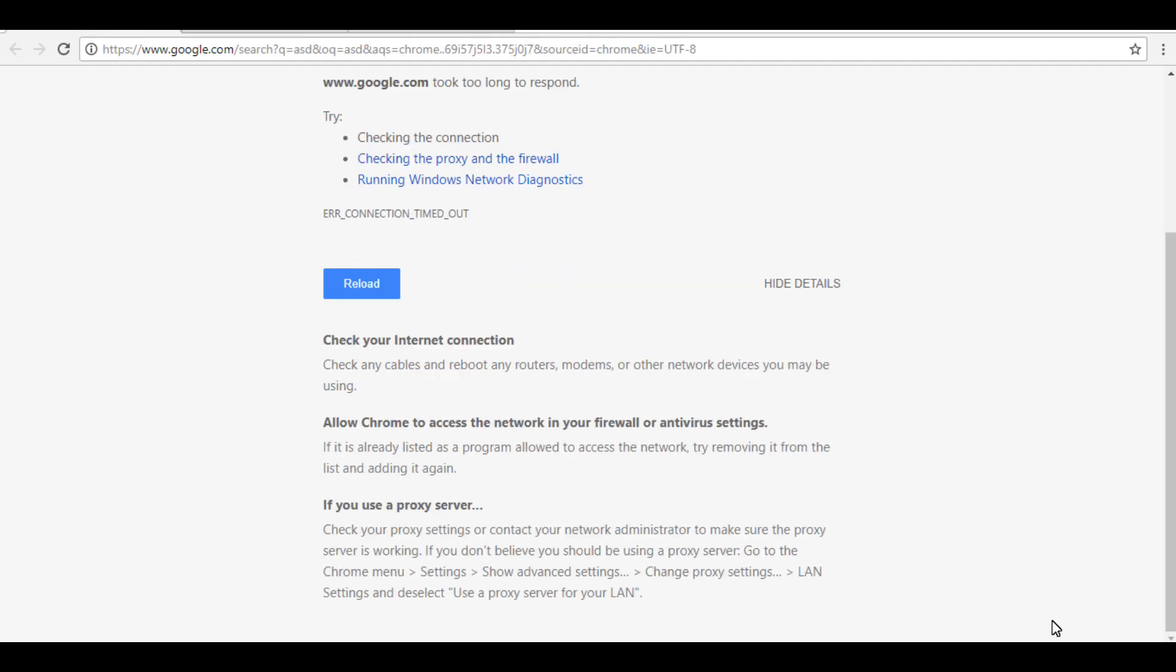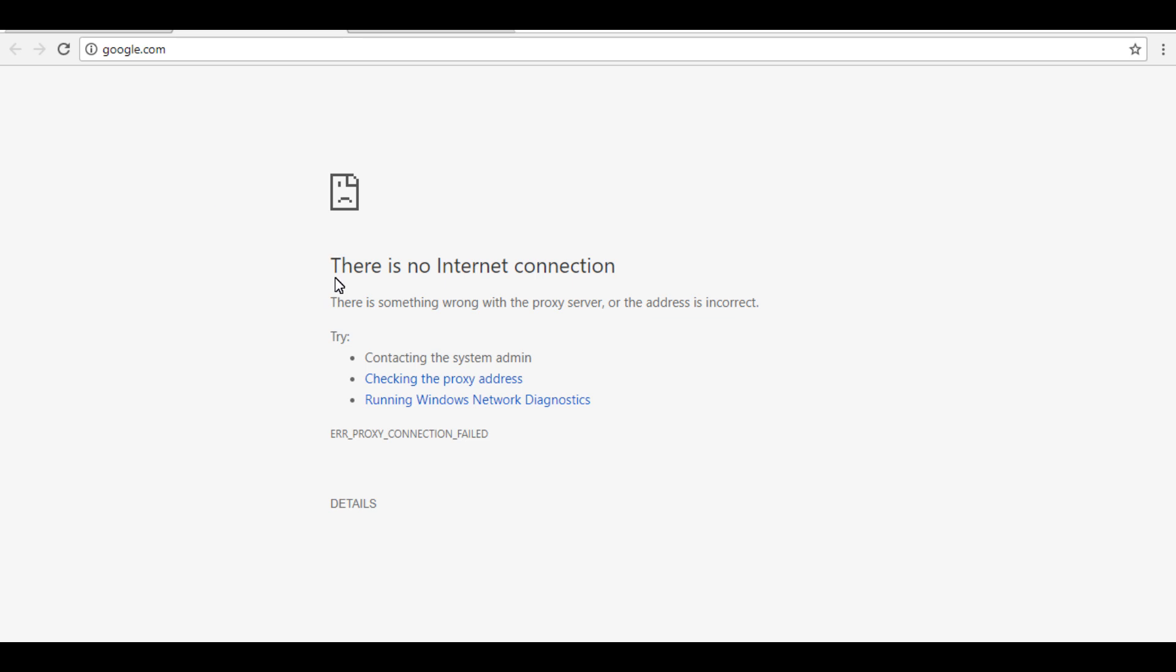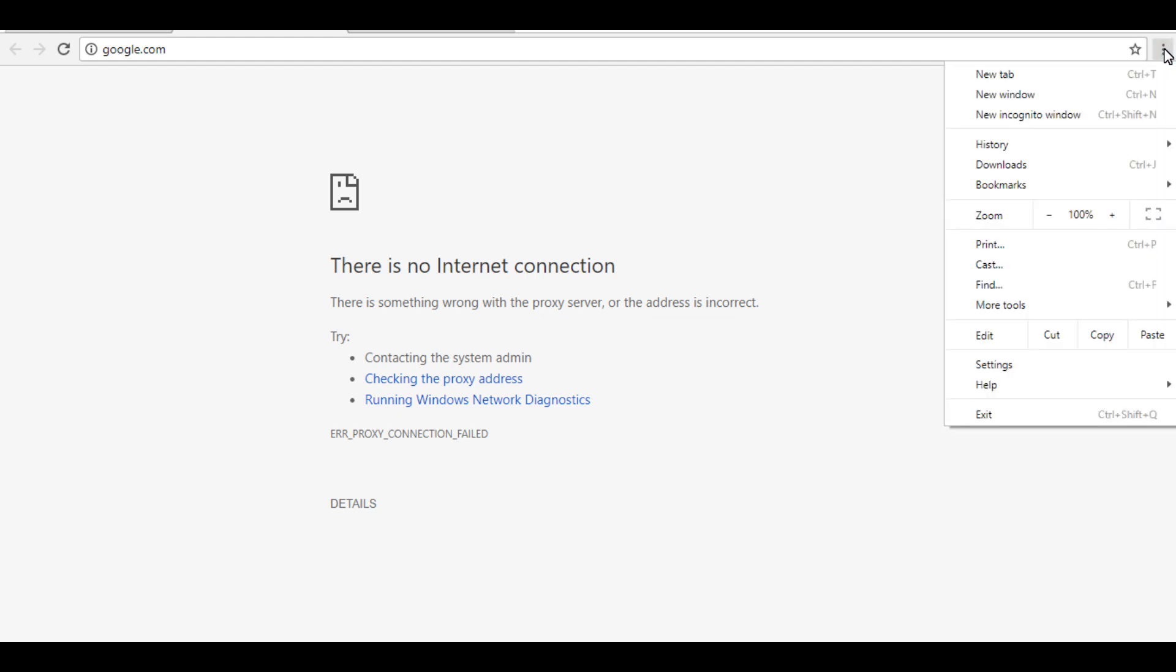As you can see, my Wi-Fi is connected to network, but when I search something this shows me an error like this that won't show any search result. So how can we solve this error? Just go and click here.